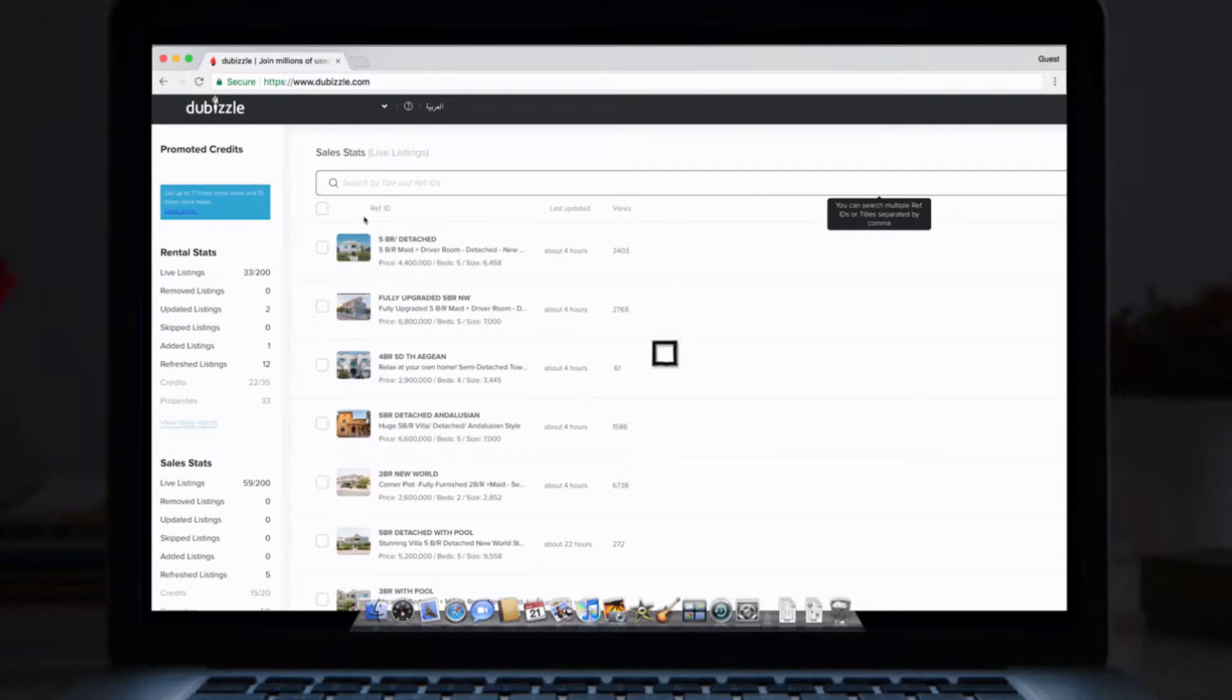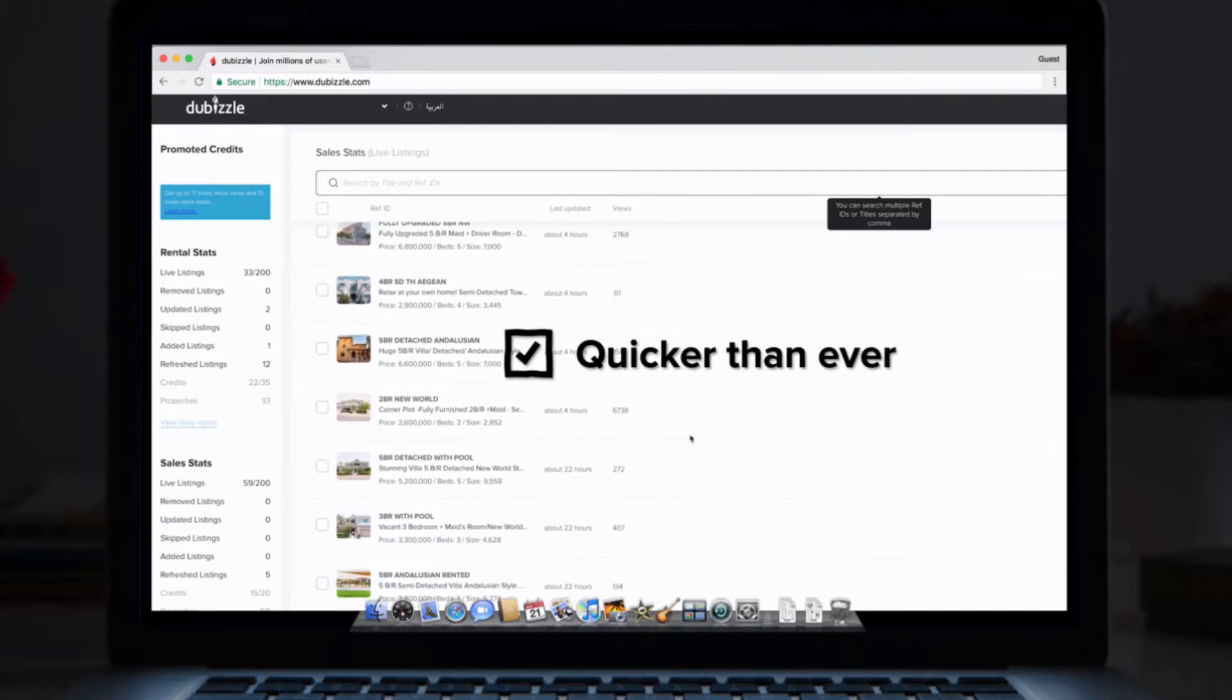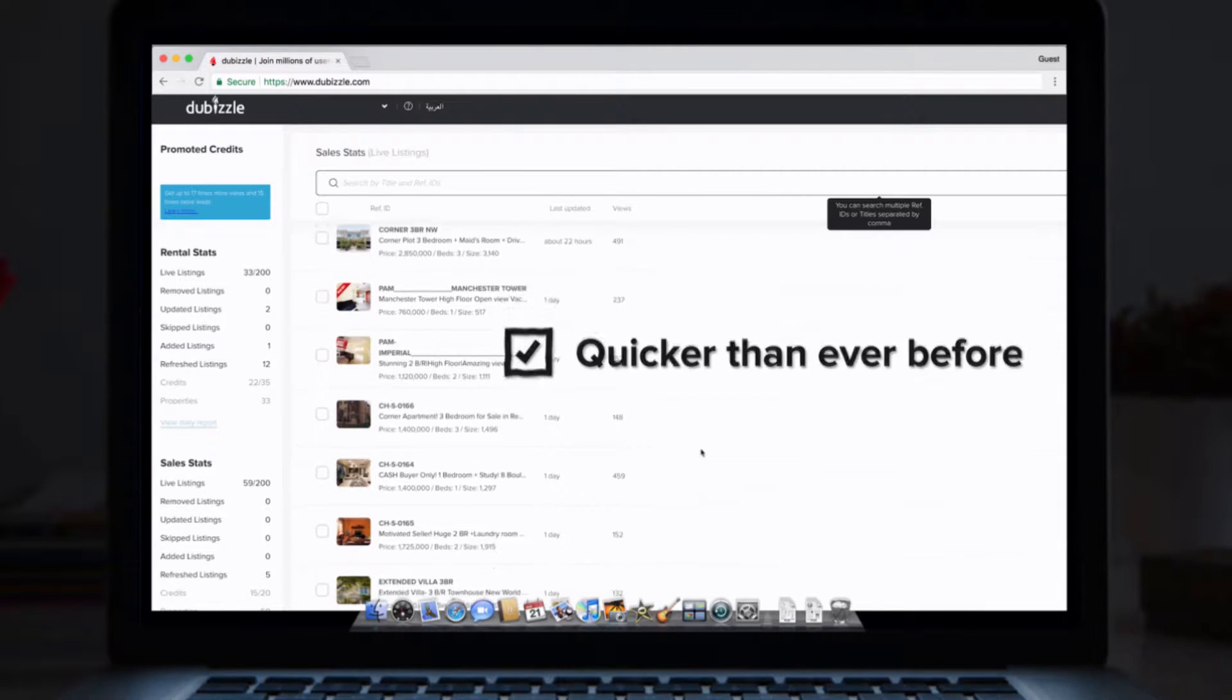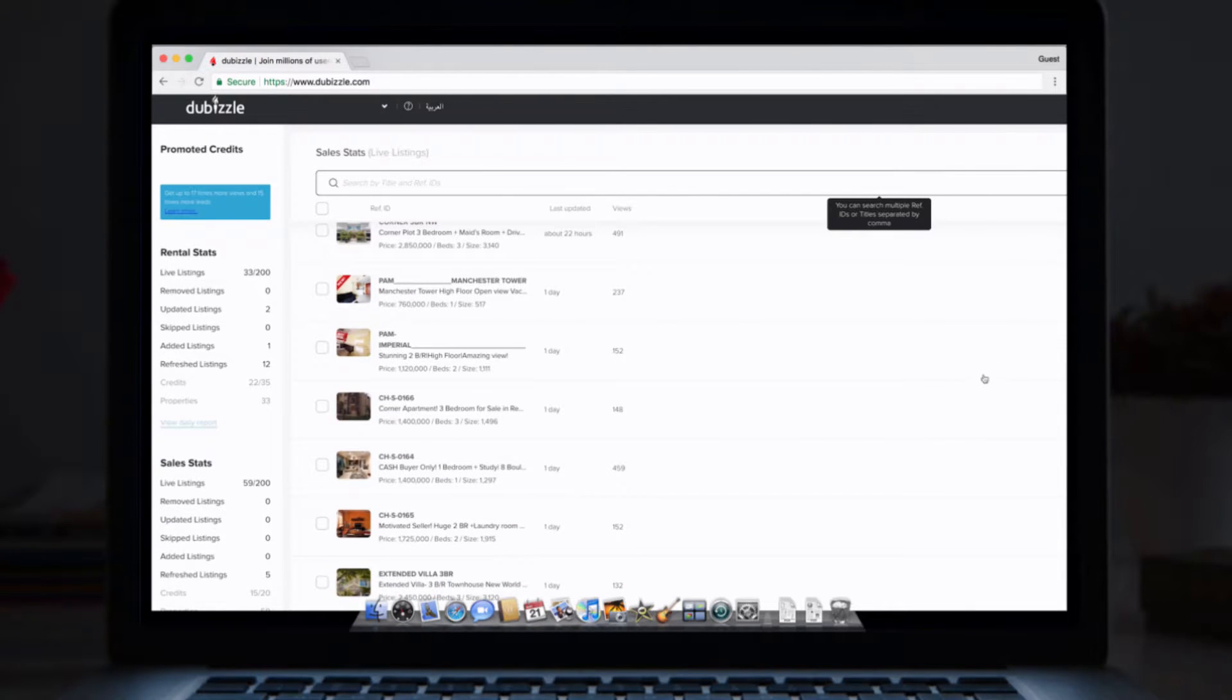2. The dashboard's performance has been enhanced, meaning everything loads quicker than before.